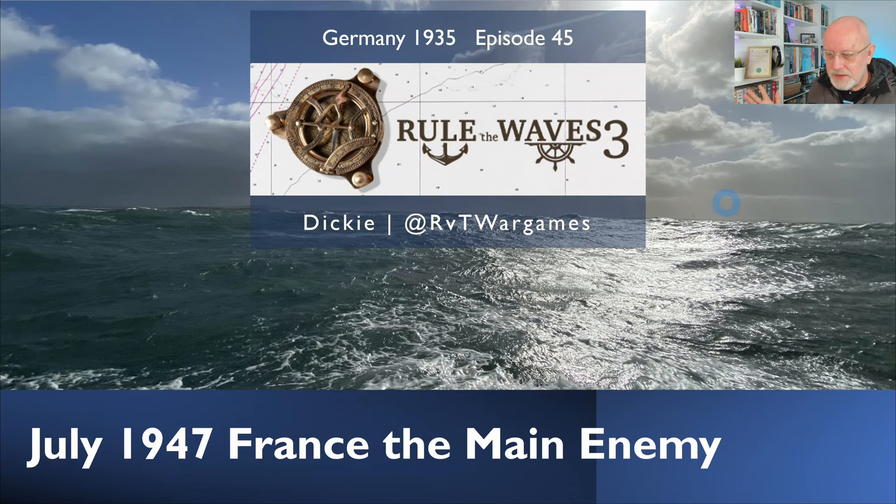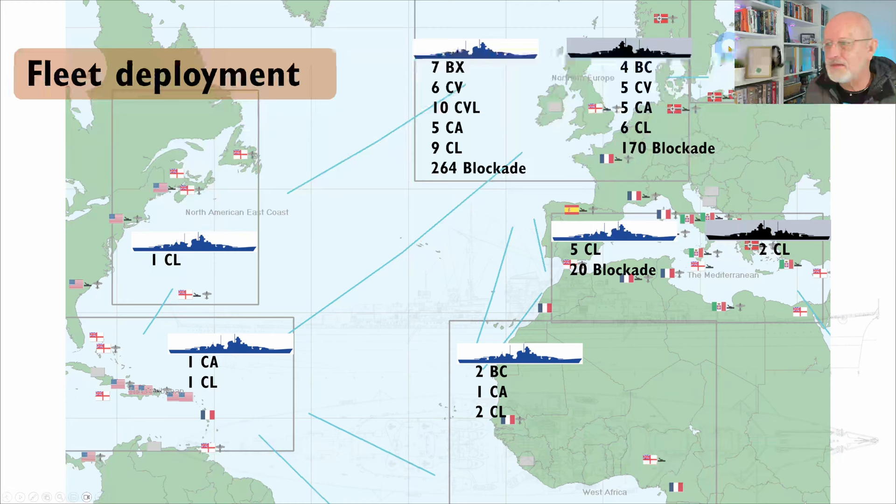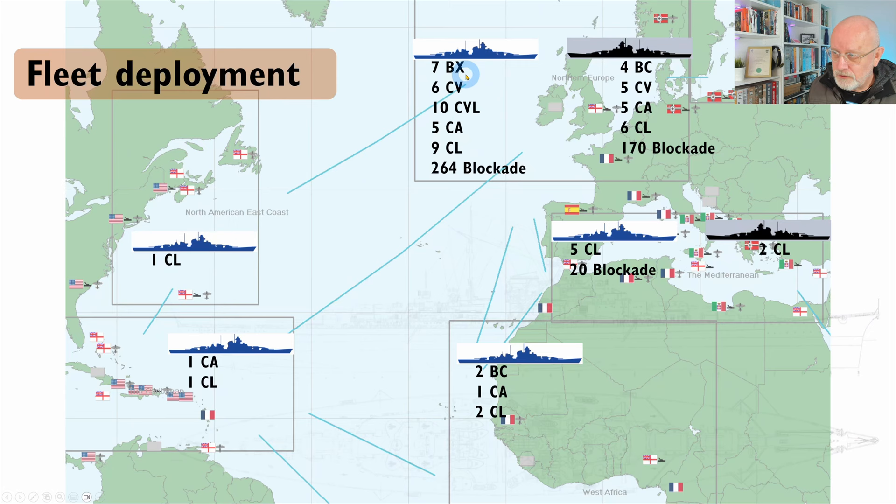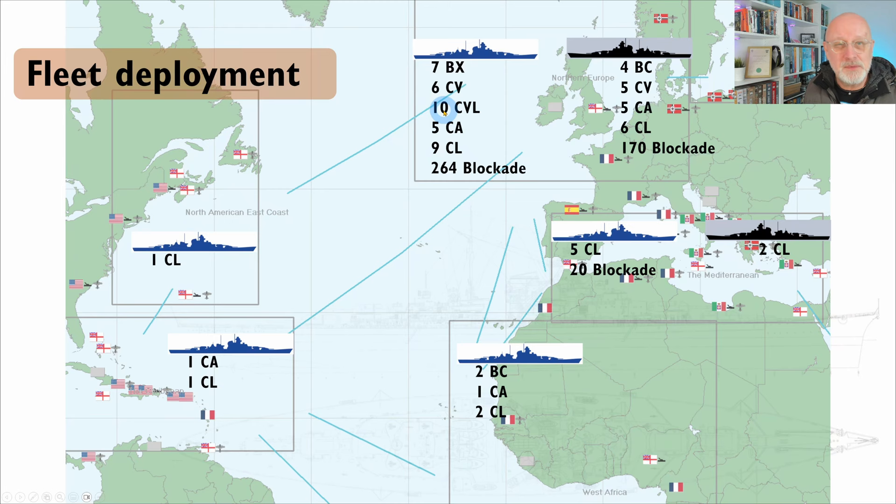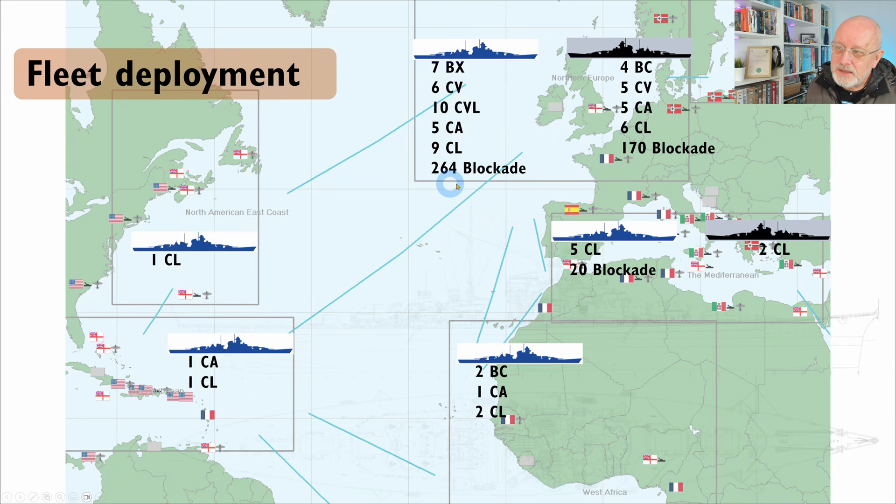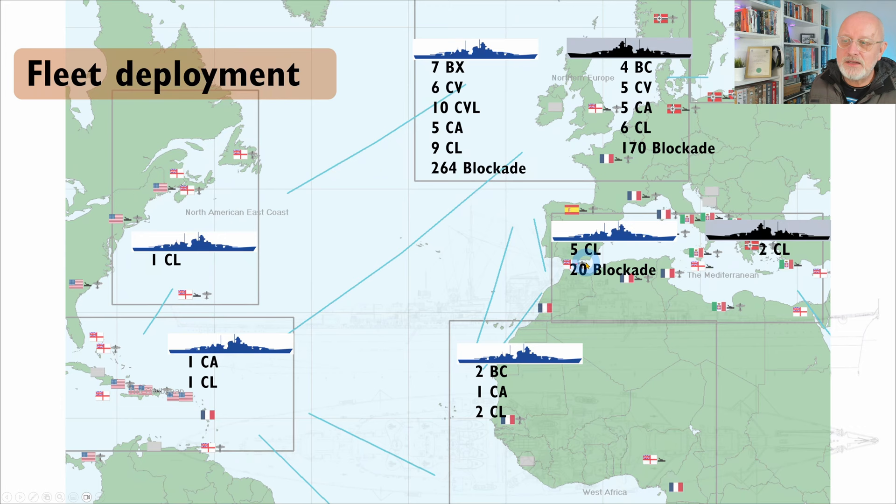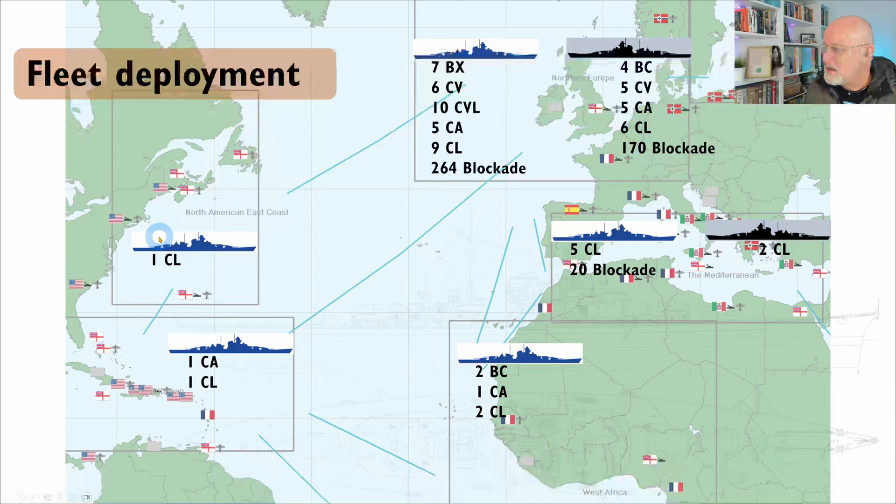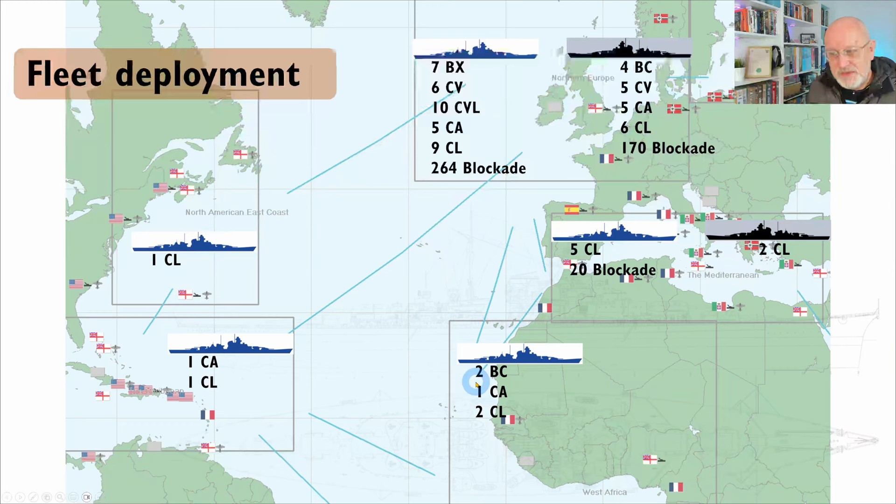If we have a look at the deployments of the fleets, you'll see that the Allies are now at seven fast battleships and battlecruisers, six carriers. Because we didn't battle last turn, I've been able to repair and two of my battlecruisers have returned. Ten light carriers and a bunch of cruisers. Total blockade force has actually gone down to 260, whereas mine has gone up to 270.